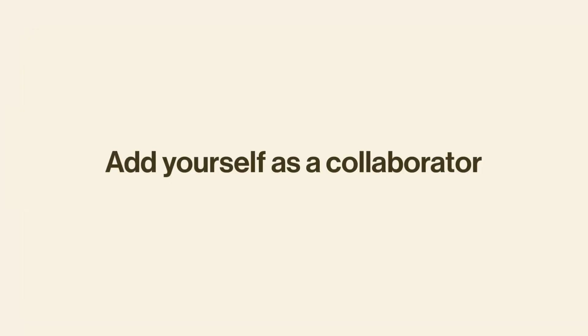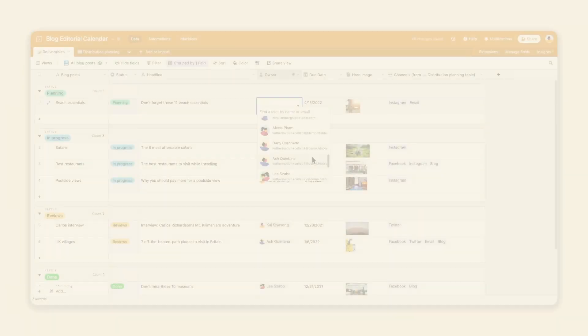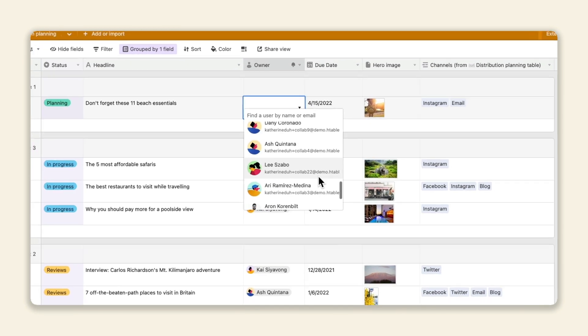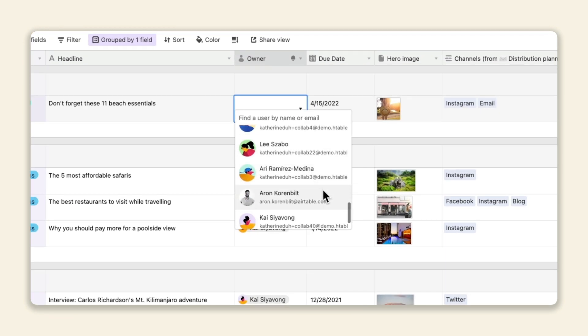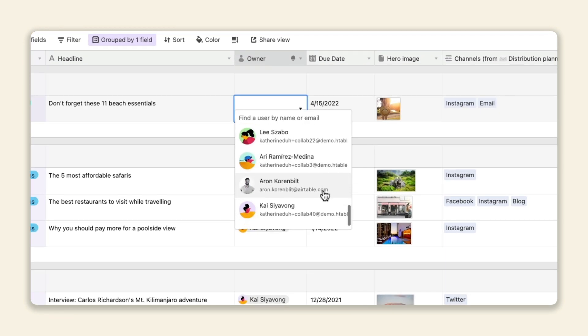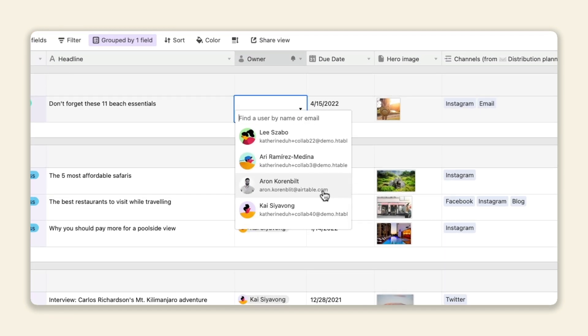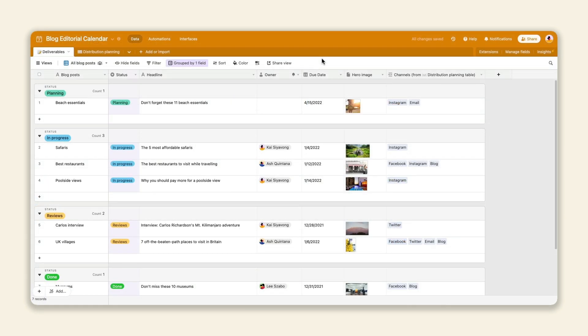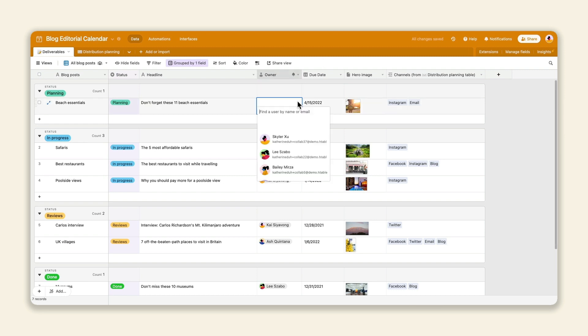If you've ever had to assign yourself projects or tasks in Airtable, you might be familiar with scrolling to find your name. Not anymore. Now when you click on the collaborator field of a record, the current user's name will appear at the very top of your list. So you can quickly add yourself and get started on your work.